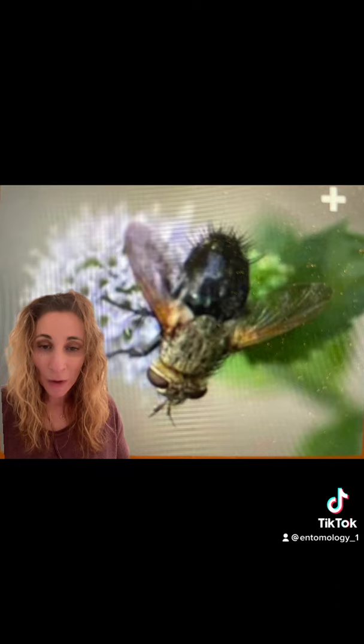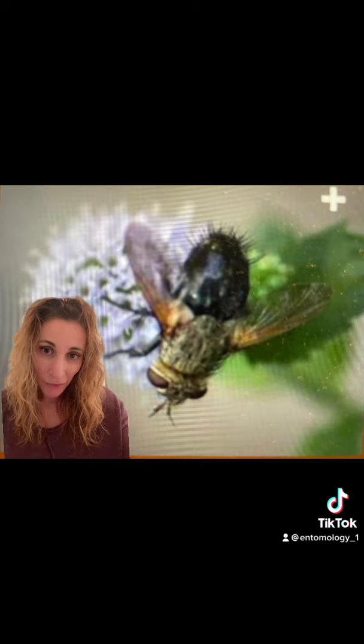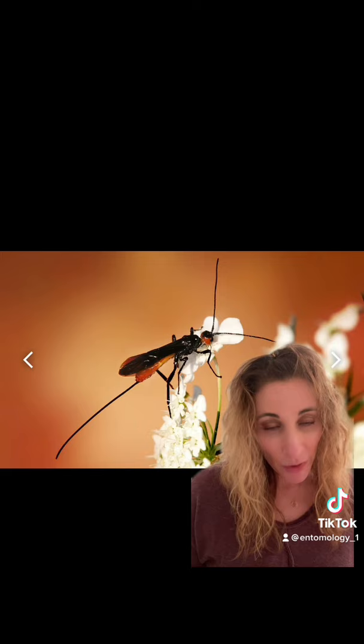The first example is the tachinid fly. This looks like a smaller housefly, and it will lay eggs inside the caterpillar. The larva of the tachinid fly will eat the caterpillar from the inside out, and it will exit as a larva itself right before it's ready to pupate into an adult fly.